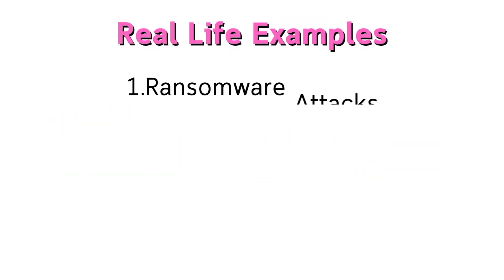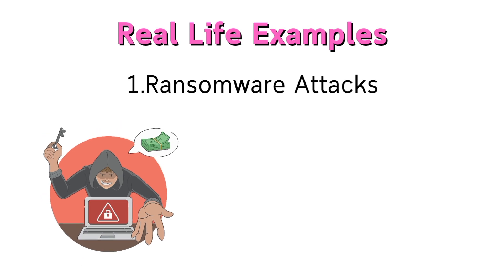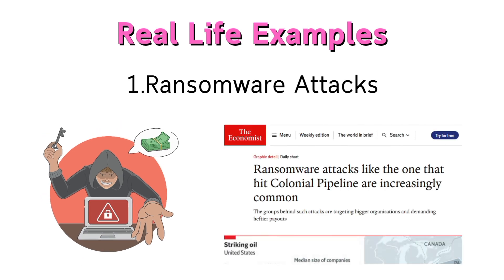Real life examples: ransomware attacks. Companies like Colonial Pipeline paid millions to regain access to their systems.